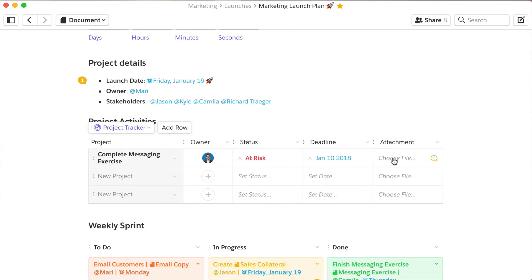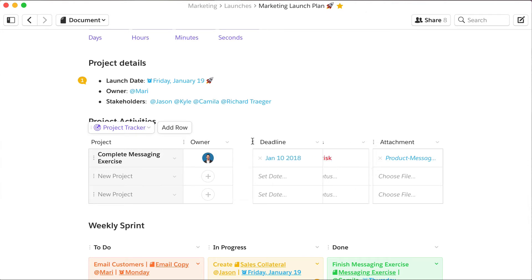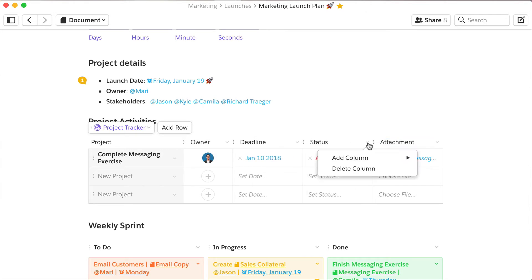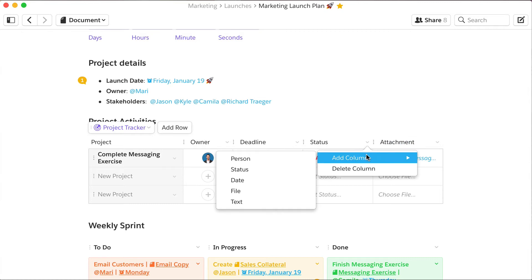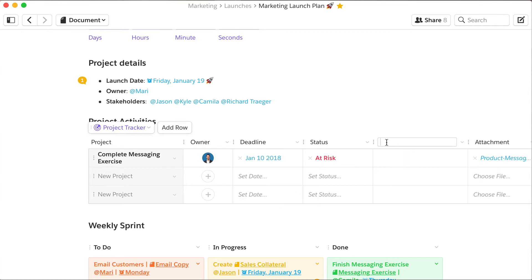And if there is an important file for the project, attach it in a single click. You can easily reorganize the table or add additional columns for more key details.